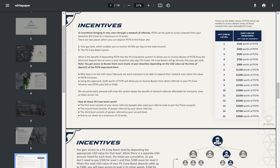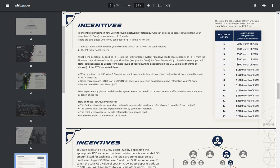What is the benefit of depositing Piston into the pit crew boost system? It allows you to receive boosts of Piston from the nitro and deposit fees of users in your downline. You get access to boosts from more levels of your downline depending on the USD value at the time of the deposit of the Piston deposited there. Why based on the USD value?